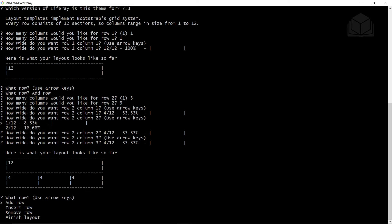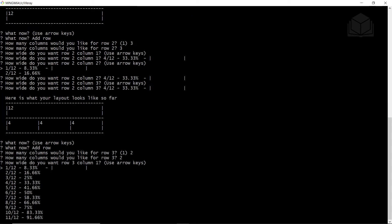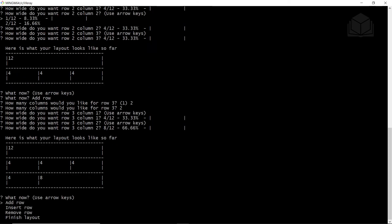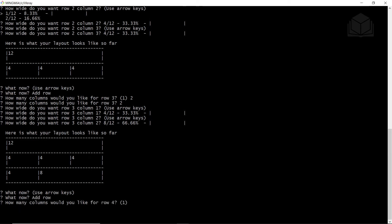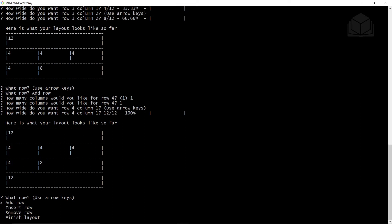We'll then add a third row with two columns. We'll select add row, type in two for the number of columns. For the first column, we'll make it one third by going down three times. For the second column, we'll use the remainder — eight of 12 — and hit enter. Then we'll add one last row with one column by selecting add row, typing one for columns, and hitting enter to accept the default width. Finally, we'll finish by selecting finish layout.